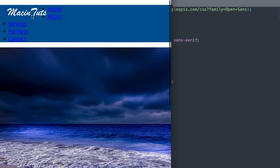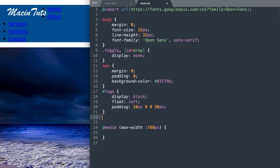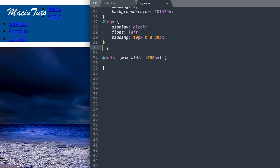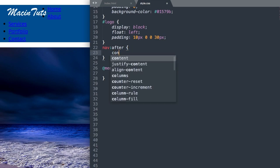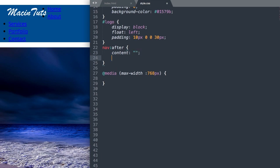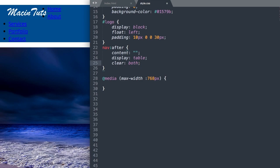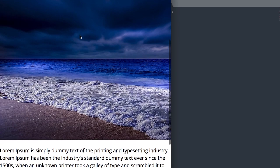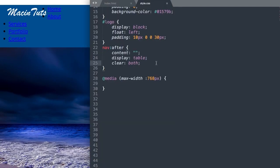Next, let's get rid of the white space surrounding the navigation by creating an invisible horizontal rule. We'll use a clear tag: nav:after, set content to blank, display table, and clear both. This will clear that white space and push the image right up against the bottom of the navigation.